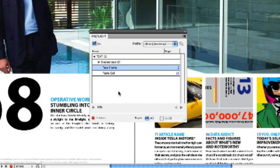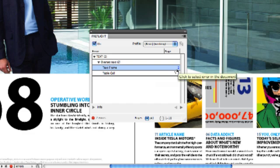Inside of the Preflight panel, we can see the errors that are happening inside of our document. In this specific case, we have over-set text. We also have a little hyperlink here that will bring us to exactly the place where that over-set text is.